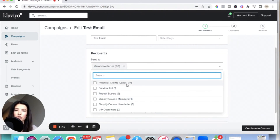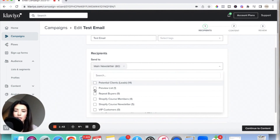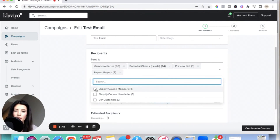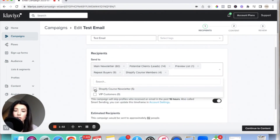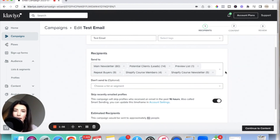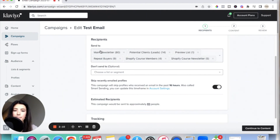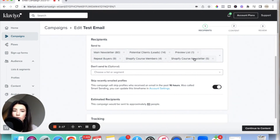I always suggest that if it's a general email that you want to go to everybody, then just select all of the lists. Keep in mind, you might also have some subscribers on multiple different lists — that's OK, it doesn't send them multiple emails, it'll only send them one. So you can see this says the campaign will be sent to approximately 83 people. I know I have some people on my main newsletter and also on my Shopify course newsletter, but even if subscribers are on multiple lists, it will only send them one email.